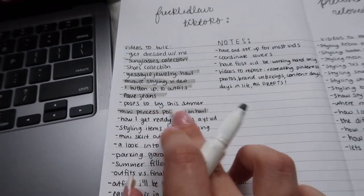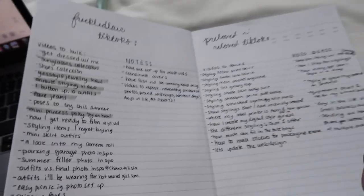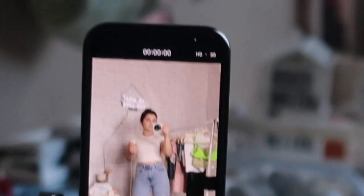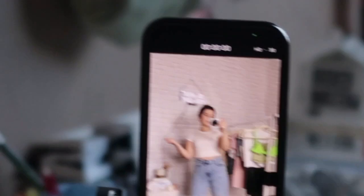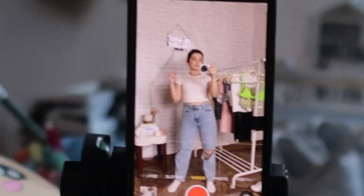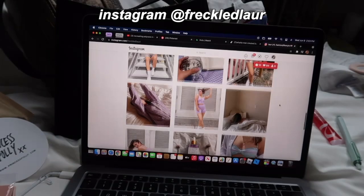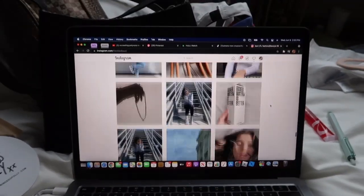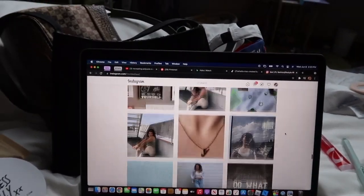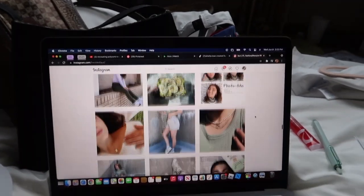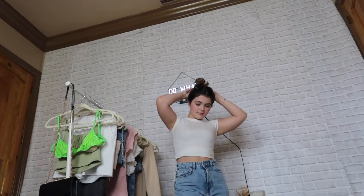Next is poses to try this summer — that one's going to be easy. I'm going to stay in this outfit and do each pose, then edit in pictures from my Instagram of me doing those poses. I went through my Instagram, chose a few poses, and made that TikTok. It was really simple — let's check it off.